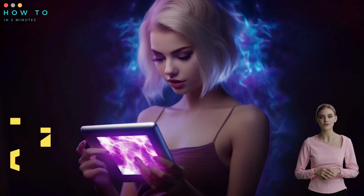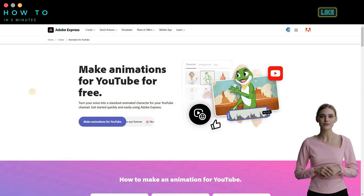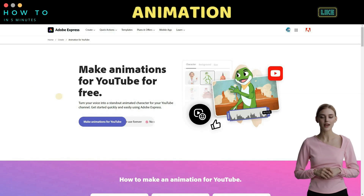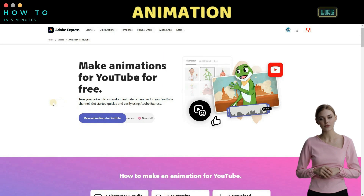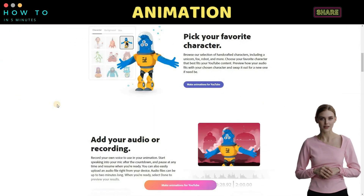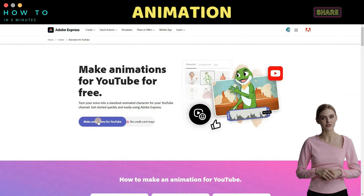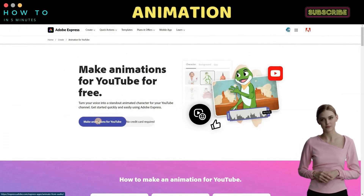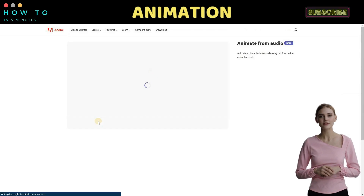Part three: create animation using Adobe. Now, go to the animation for YouTube page. To use this free animation tool, you will need an Adobe account. To start creating the animation, click the make animations for YouTube button.